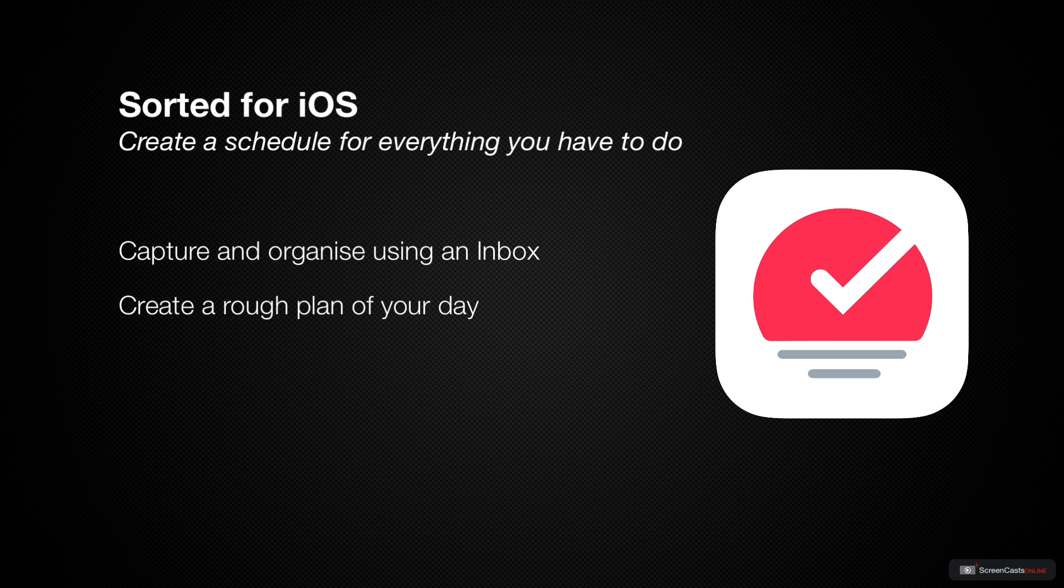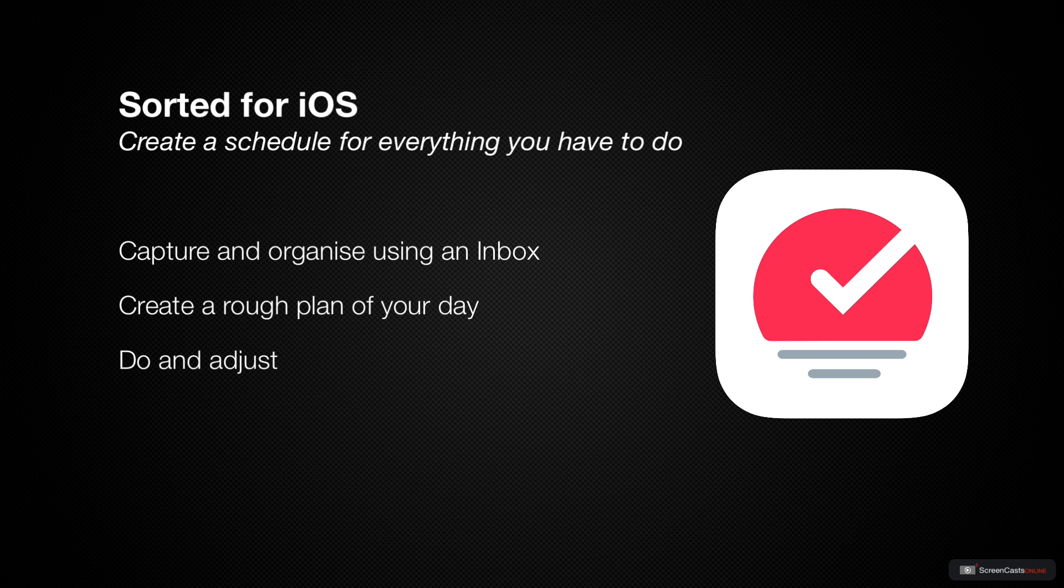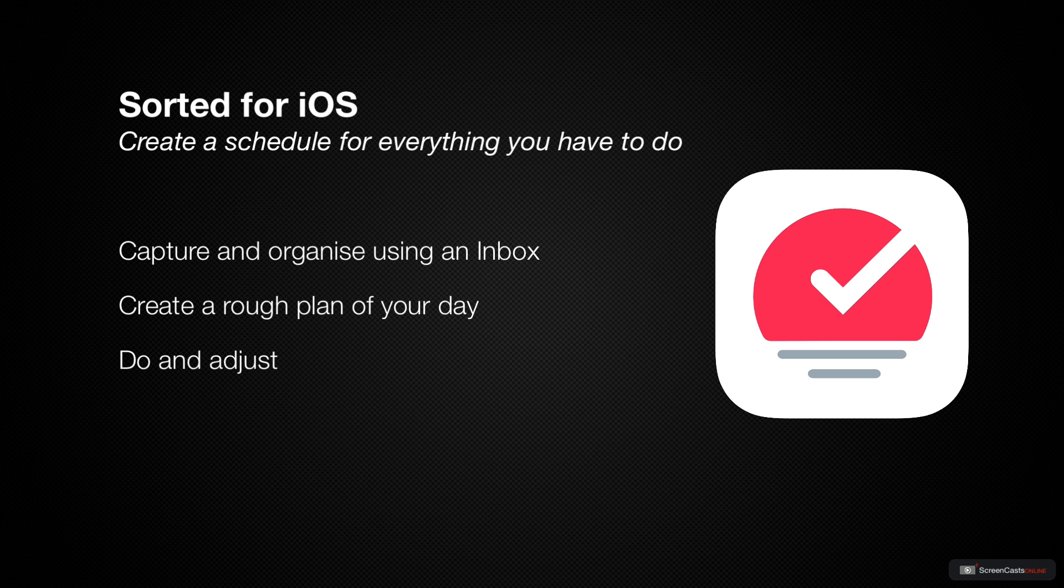And third, do and adjust. Sorted knows that things won't always go according to plan, so it gives you the tools to quickly adjust your plan when things get off track.